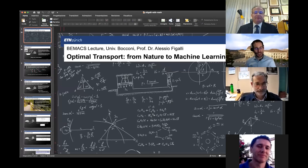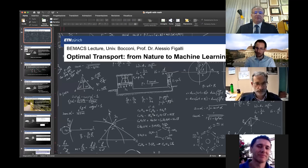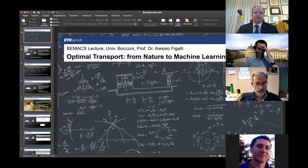So today I would like to give a hybrid lecture — not only hybrid technologically, but hybrid in the sense that it will be a bit of a general description of what is optimal transport, a kind of historical path. At the same time, I will write some formal formulas here and there for the more technical audience, and then go back to a softer way, back and forth, hoping that everyone will be more or less happy with it.